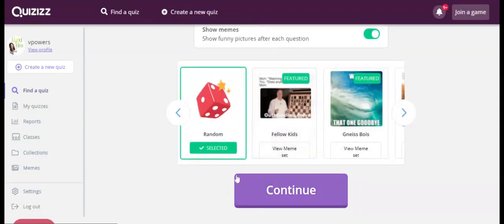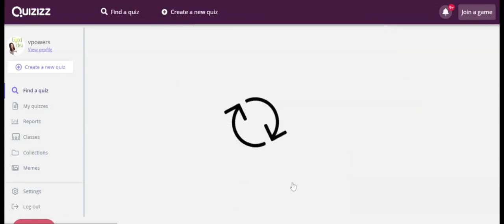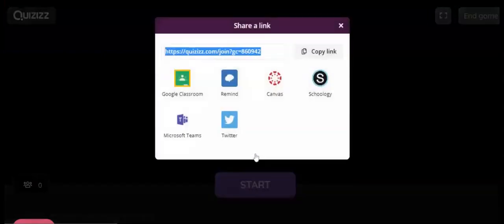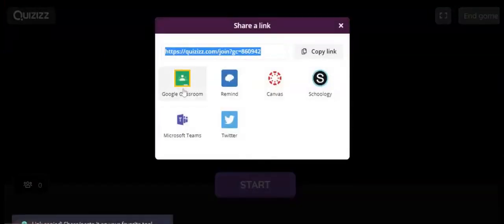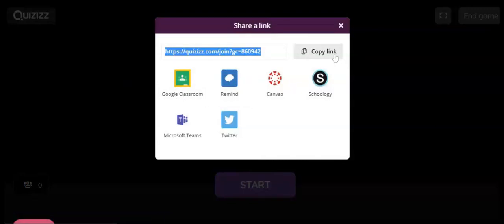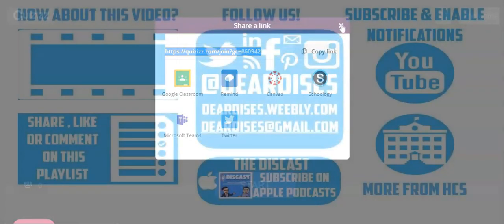Once you're done, you press continue. And now you know the code and you can share it via Google Classroom, Remind or any other platform, or you can just copy the link and send it to them.